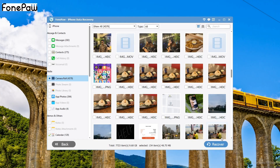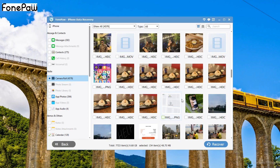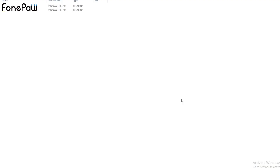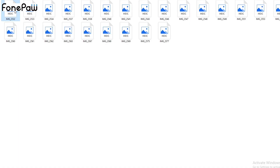Then I click the recover option, and you can see the photos are recovering to my PC. The photo was already recovered. So you can recover your deleted data and your whole files to your PC if you have enough space.